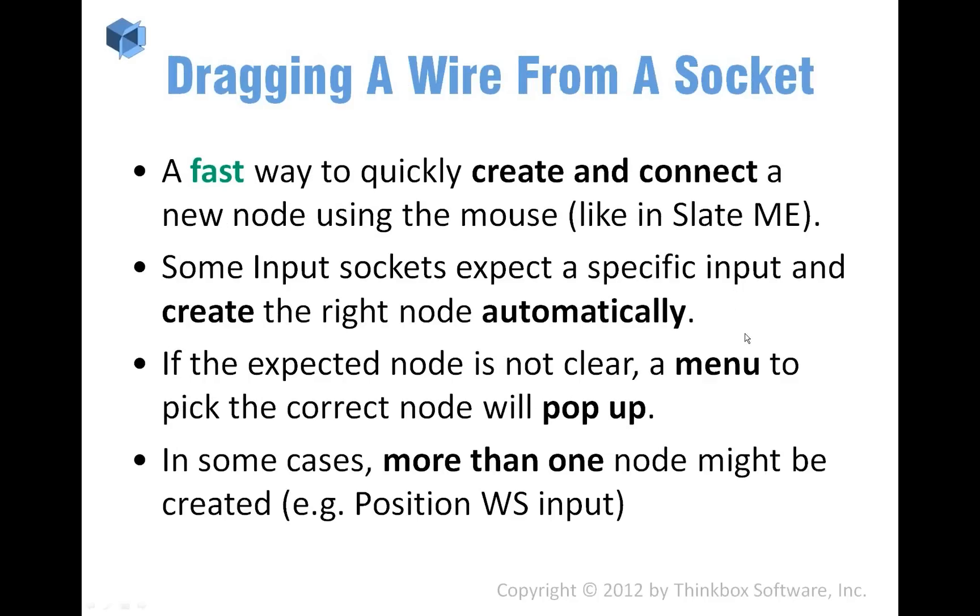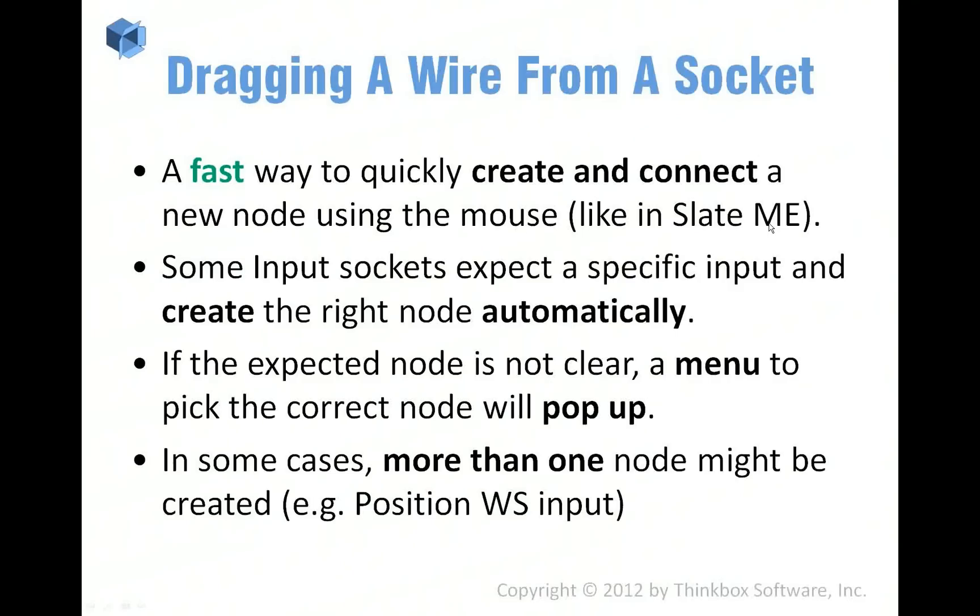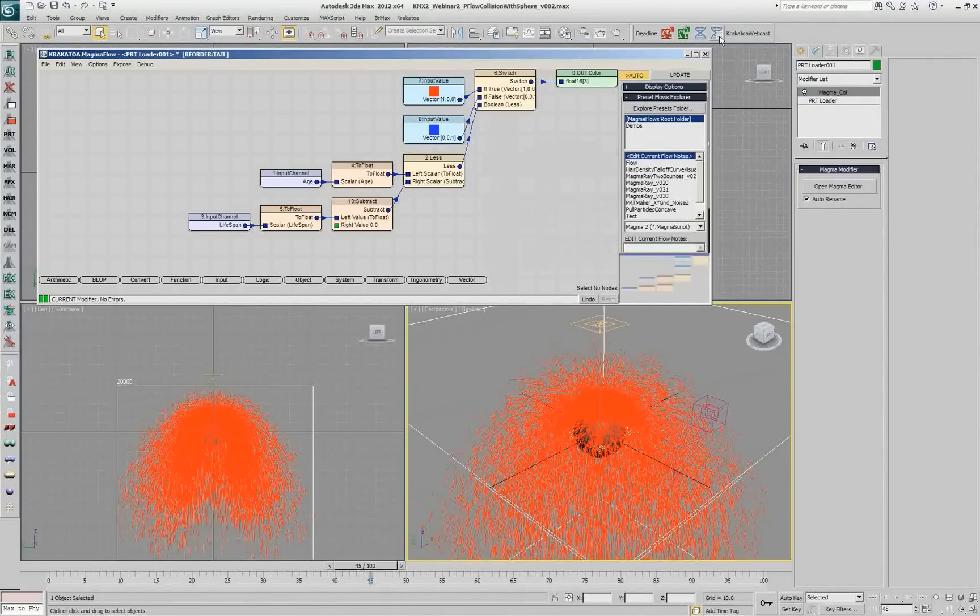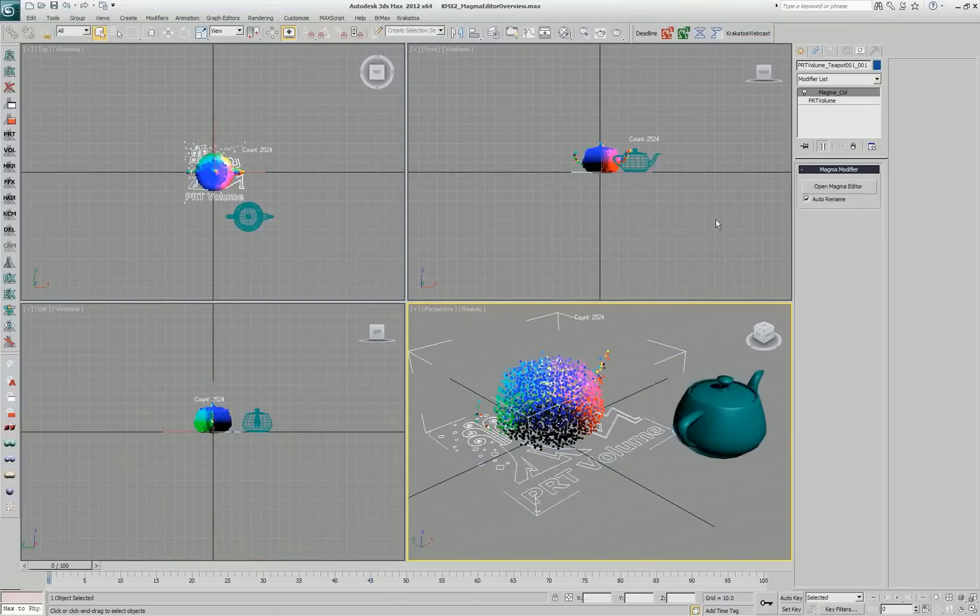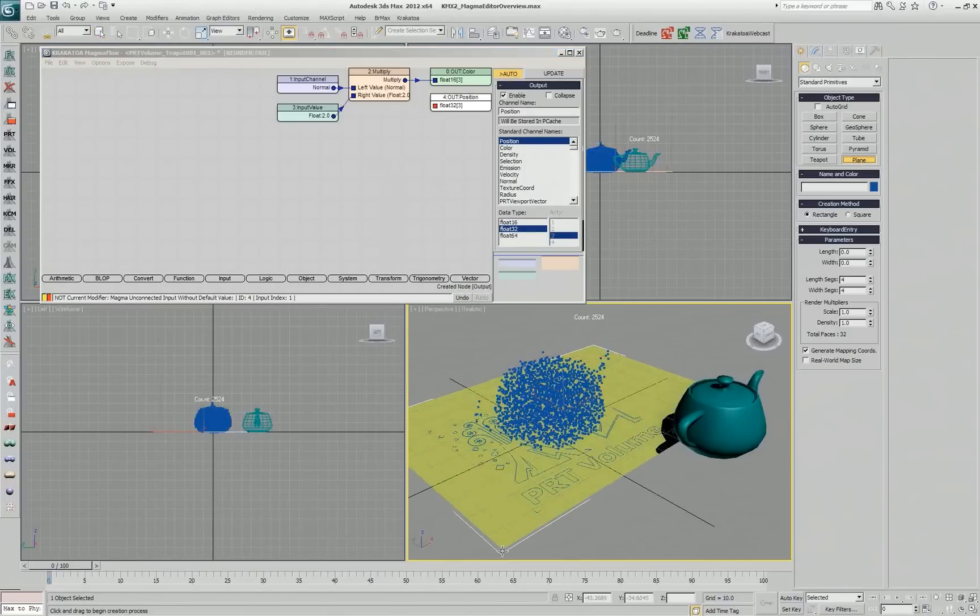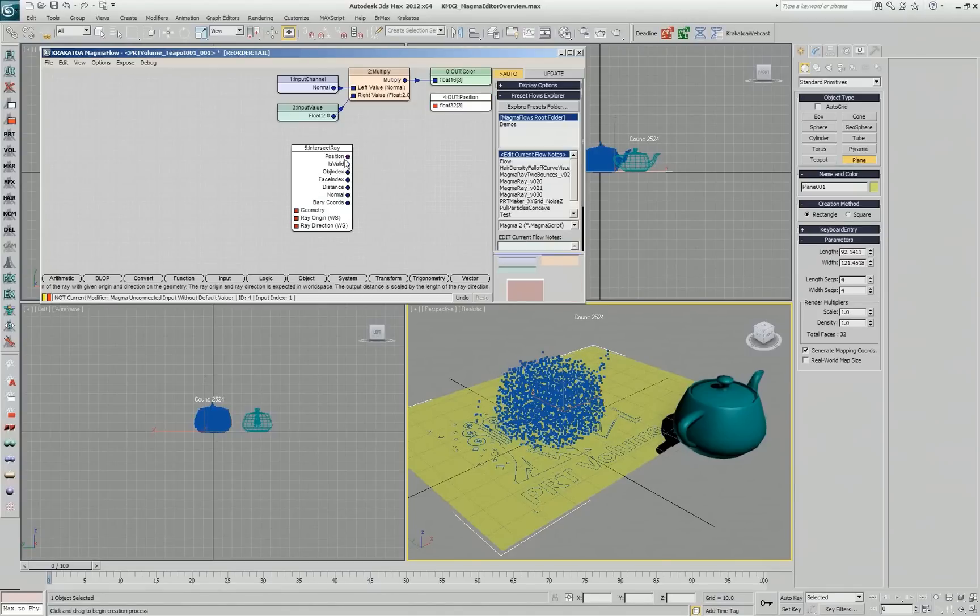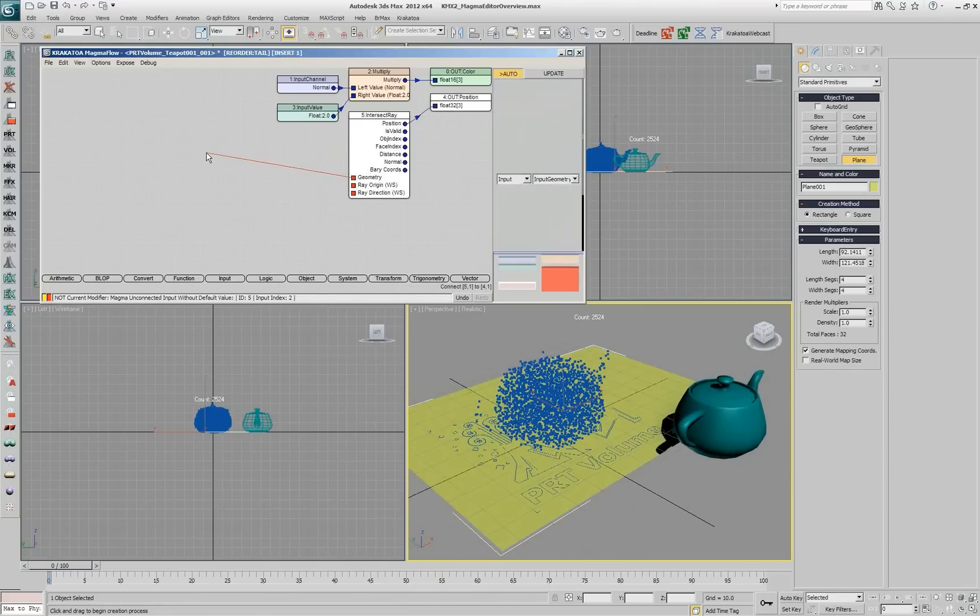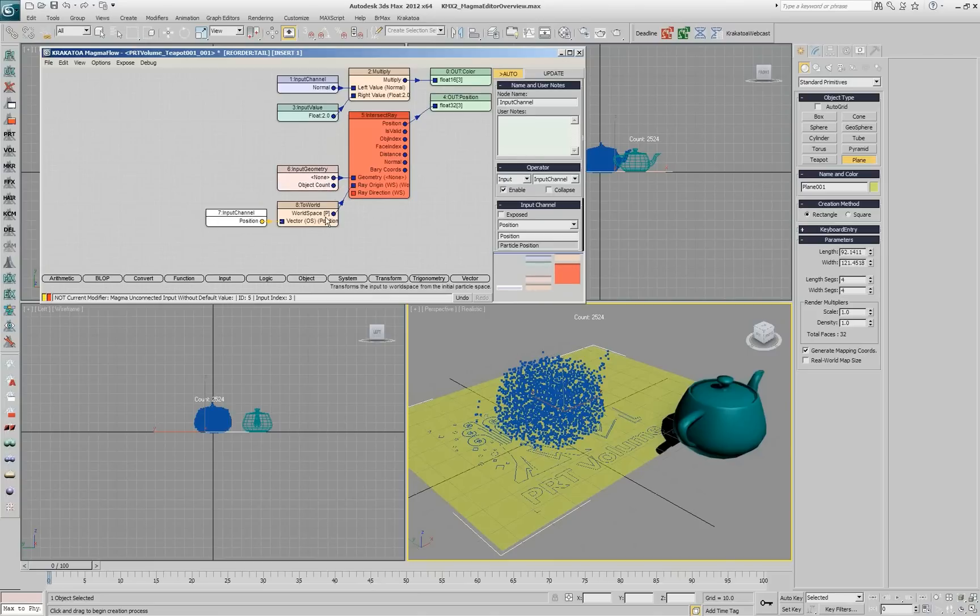We can drag wires from a socket, just like in the Slate Material Editor in Max. If you're, for example, creating a scene where, let's say, we have back this teapot and we're going to try to put all the particles on a plane. I create a plane underneath. And then I say, for example, object ray intersect. This is what I want to do. This will be actually connected here. And I can drag geometry. I can drag ray origin. And it actually inserts two nodes, position converted to world space.